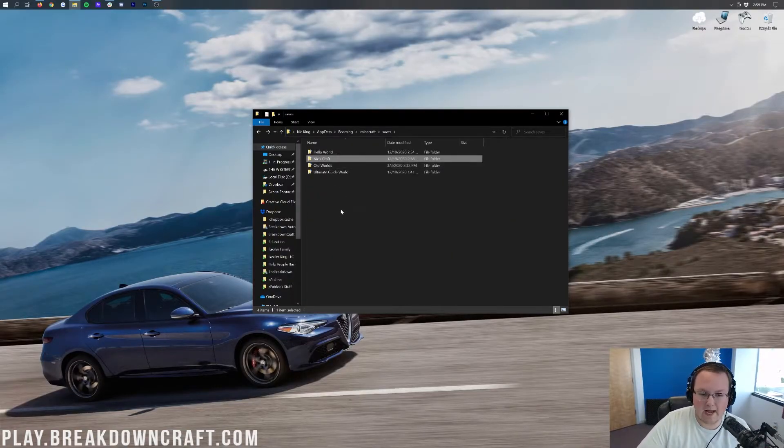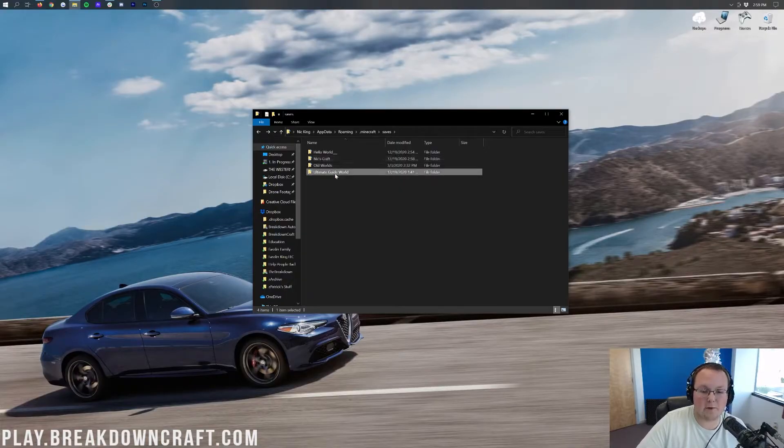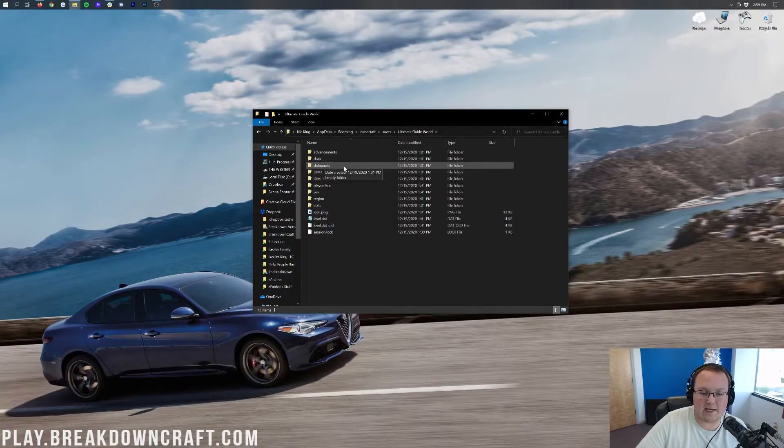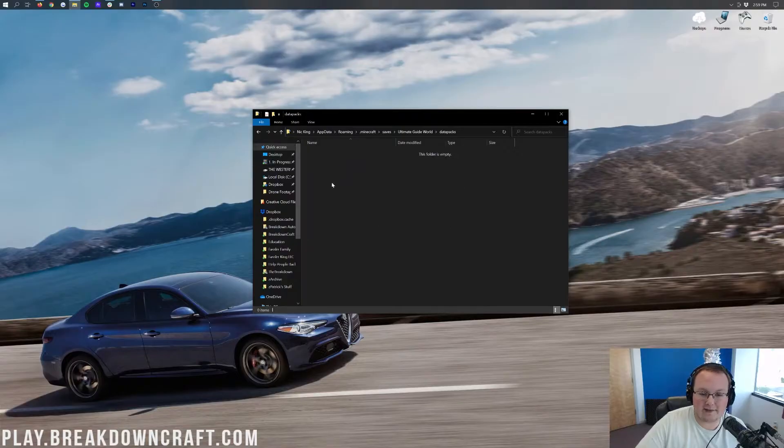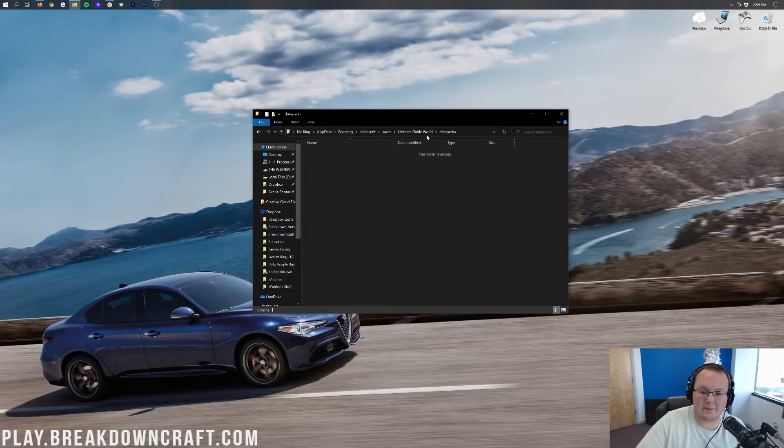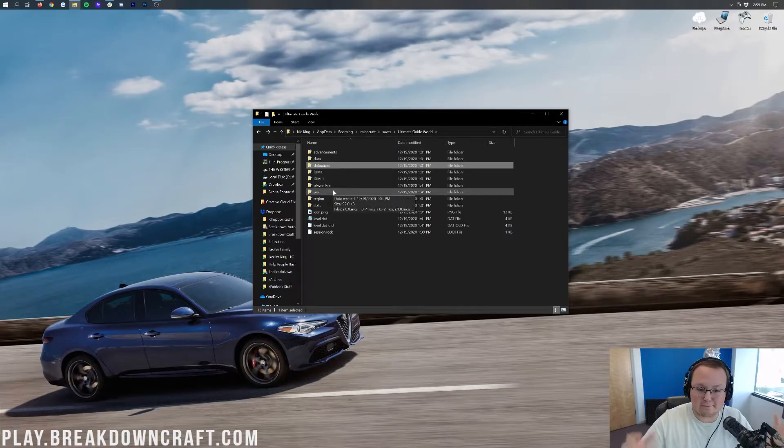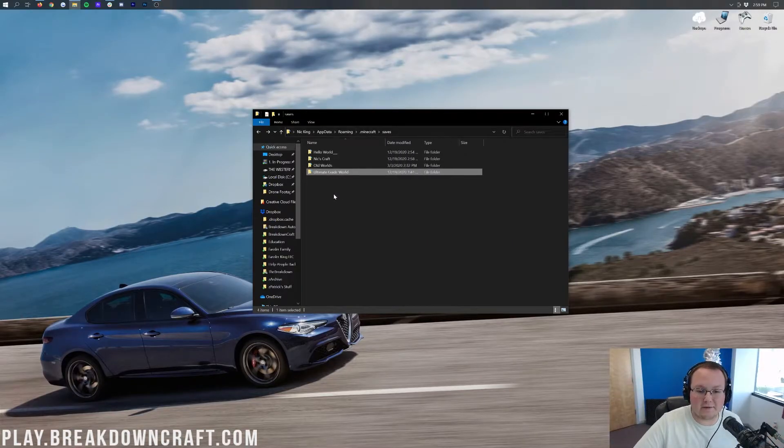Now, we also have data packs. Where are those at? Well, if we open up Ultimate Guide World, we can see data packs right here. Double-click on that, this is where your data packs are going to be added into Minecraft, all from the saves folder. This is a pretty in-depth way you can use the saves folder.